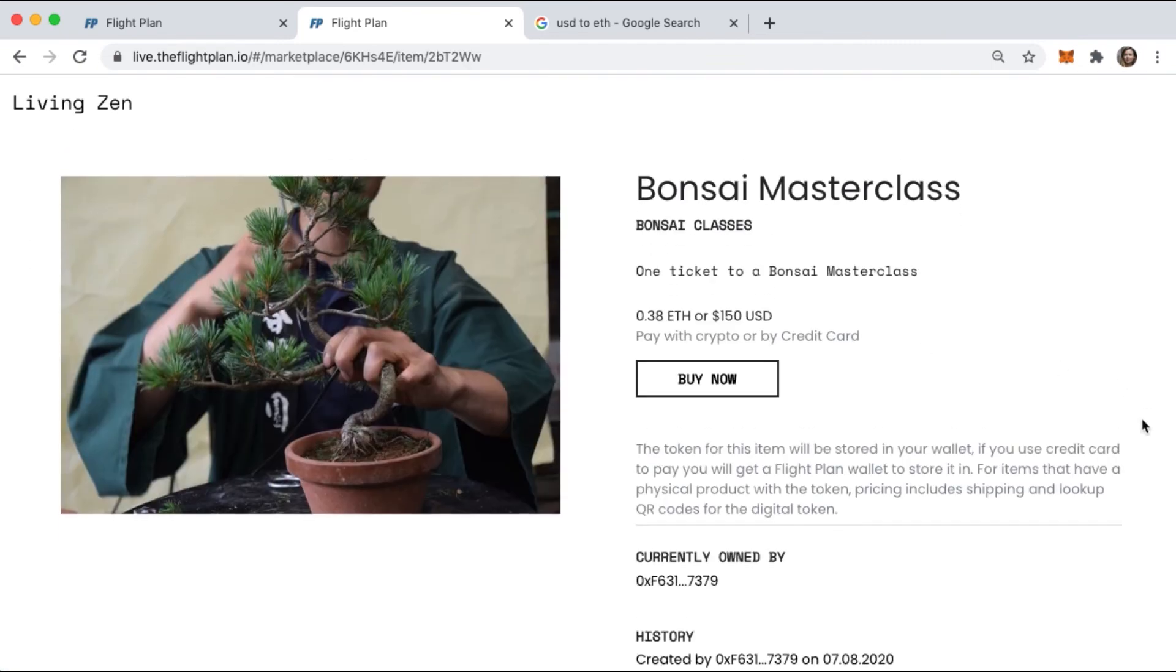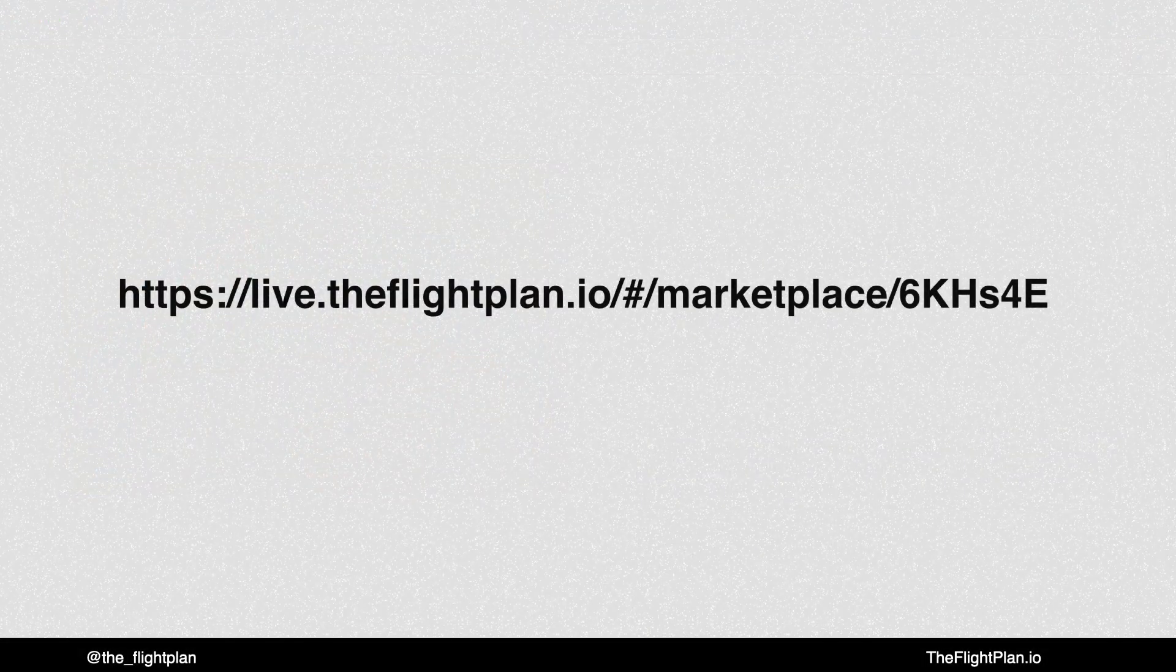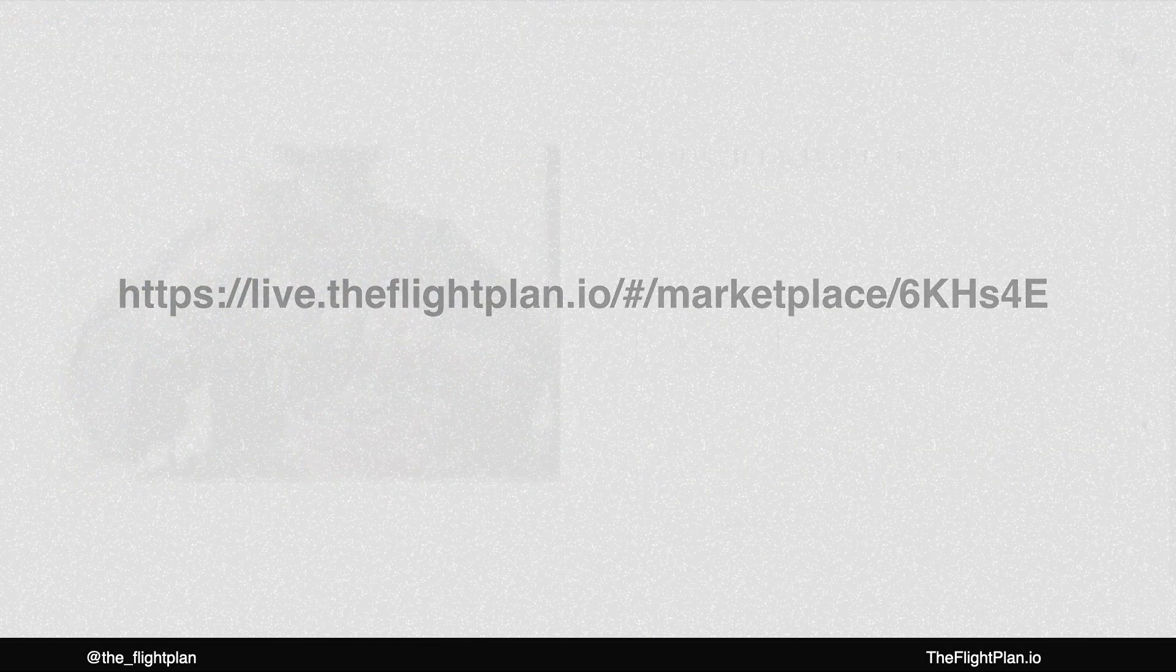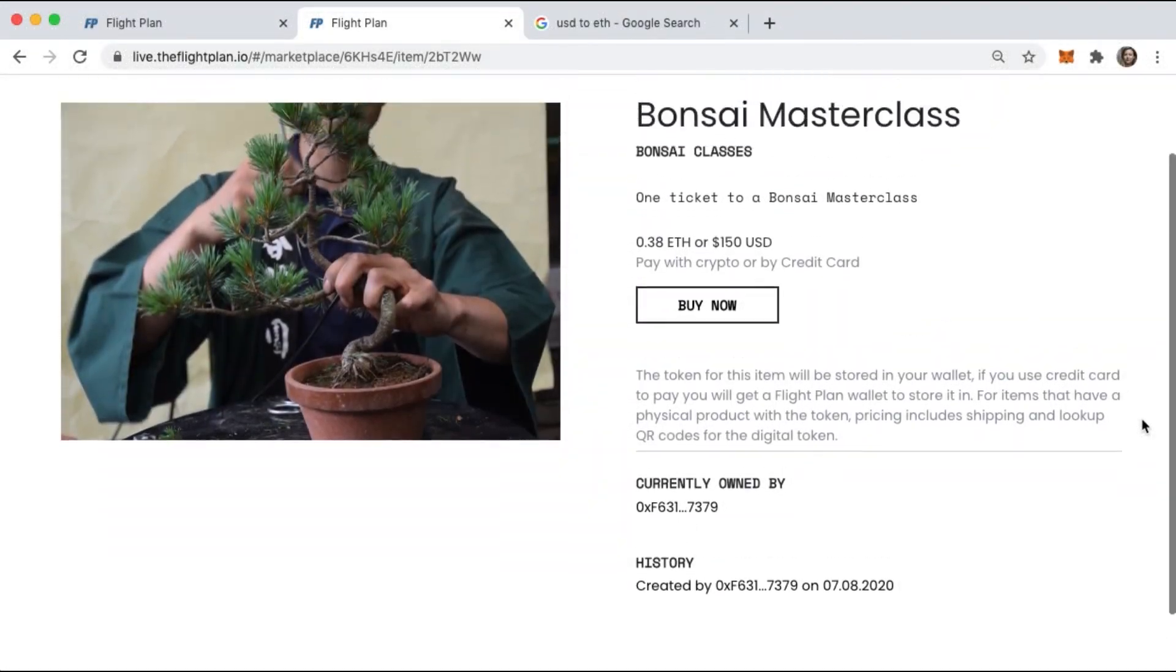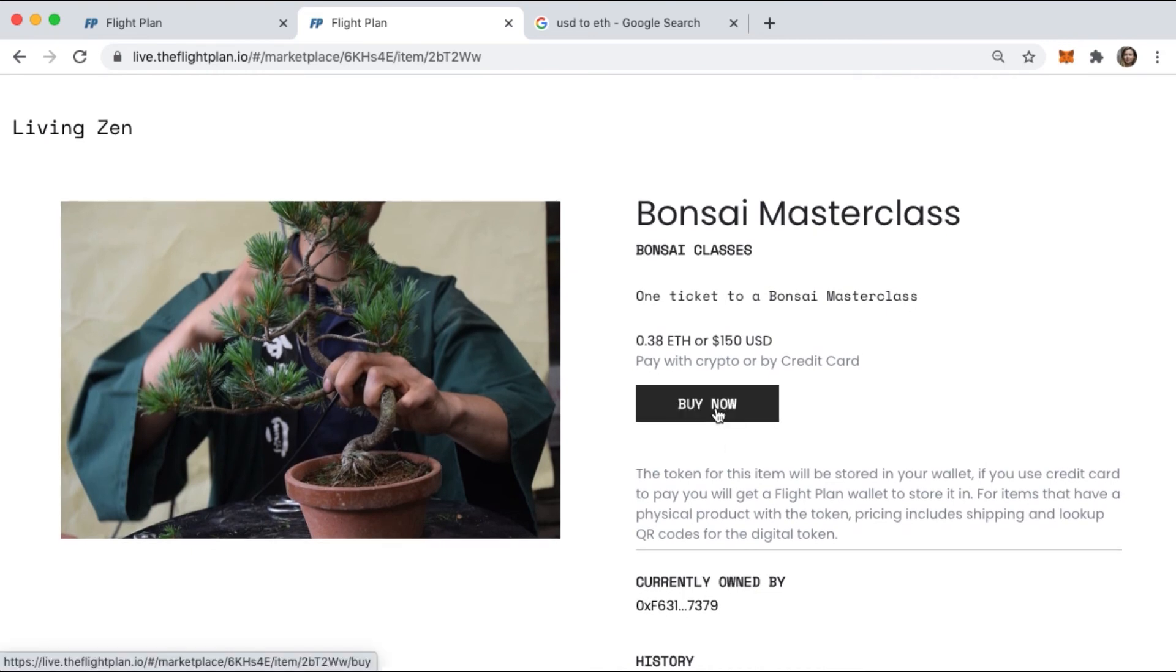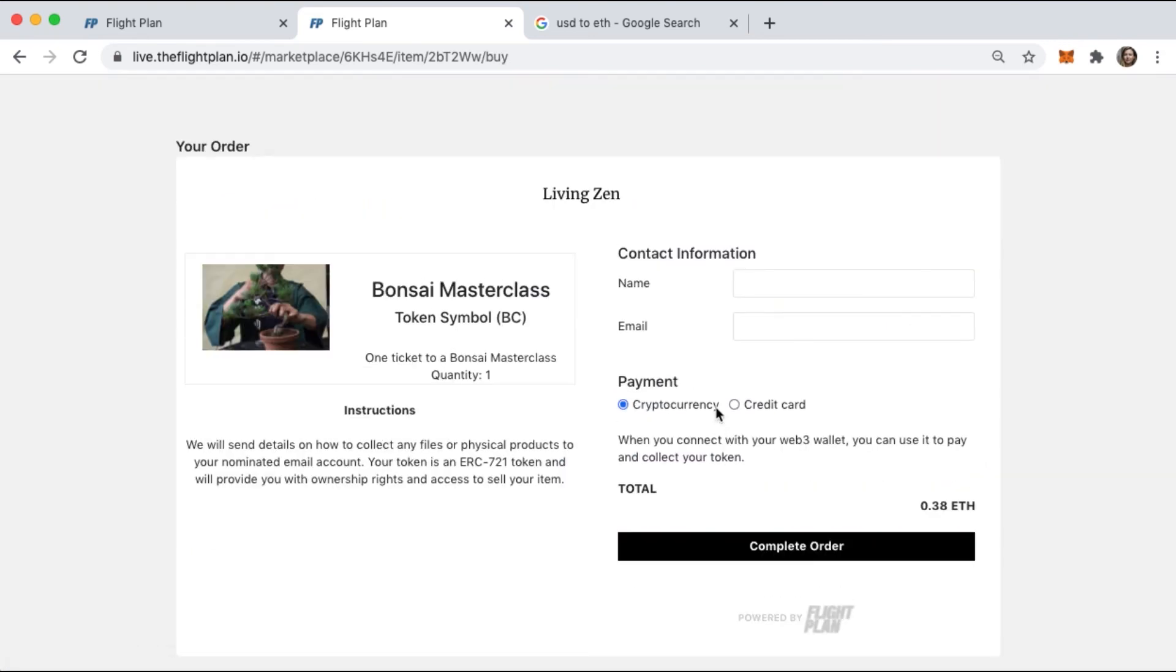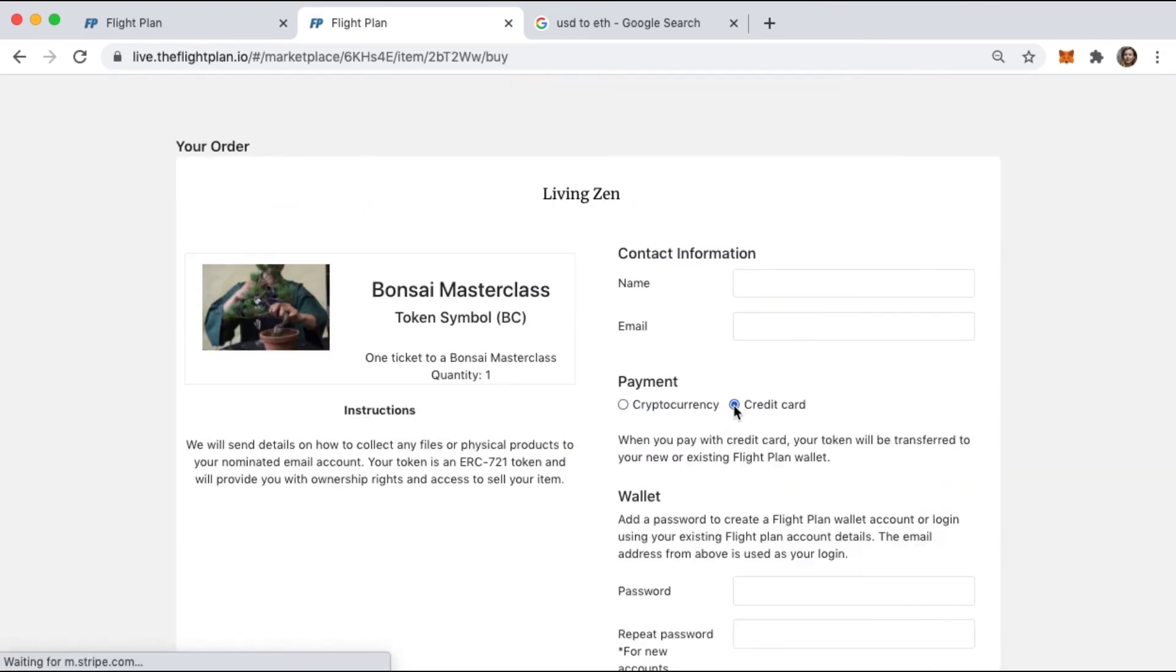Go to the link here or in the video notes, you'll see a reference to it, and this will take you to our live Living Zen marketplace blockchain-powered application I created in this video.